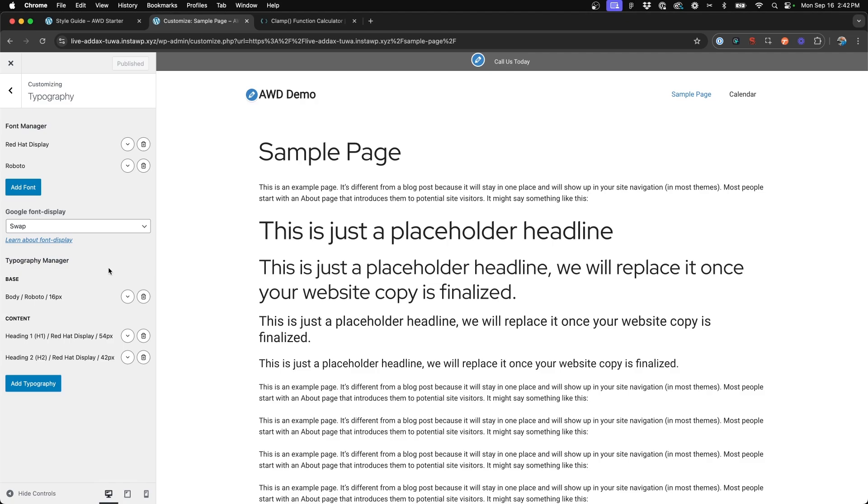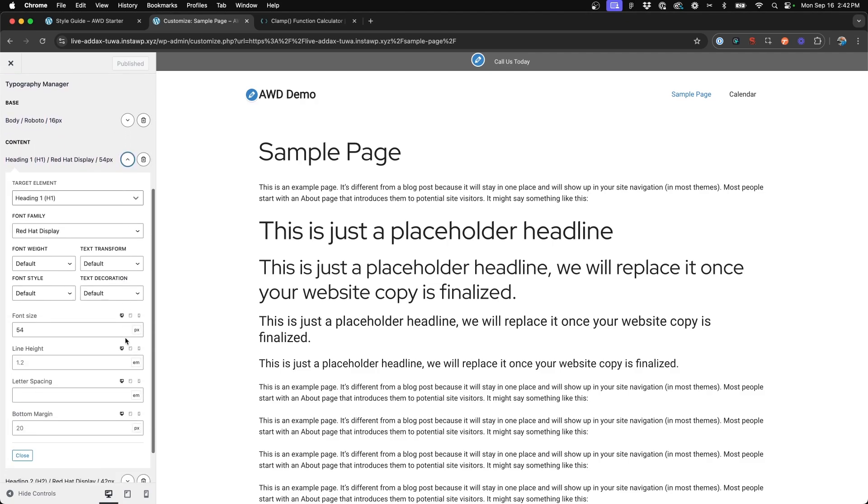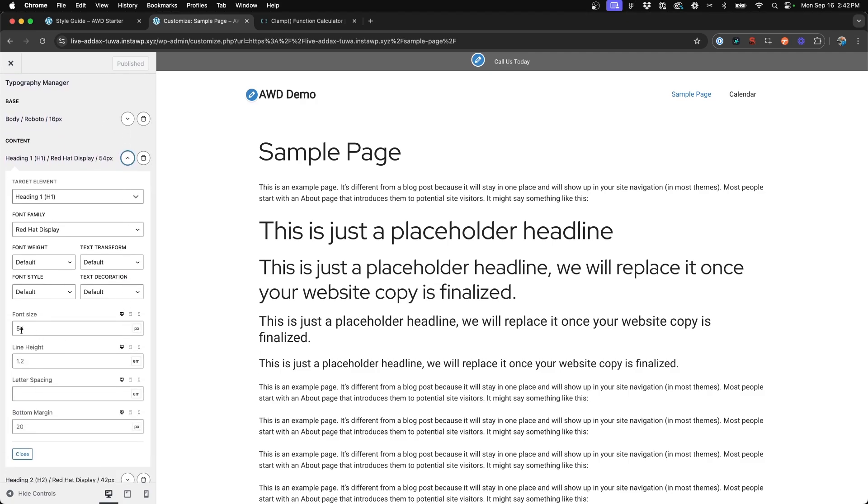All right. So what we need to do instead of setting up exact values for our font sizes at each breakpoint is go ahead and determine the clamp value for these and replace it directly here in the customizer.